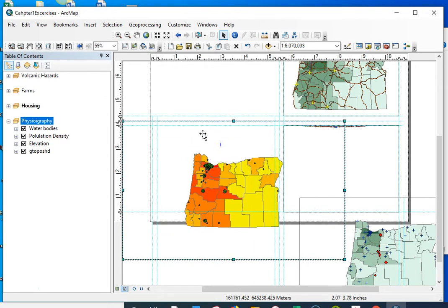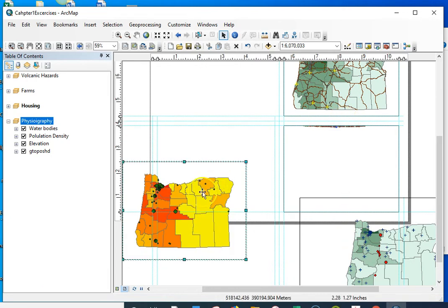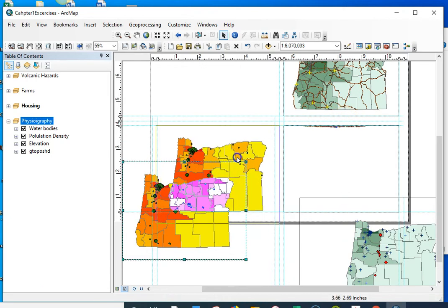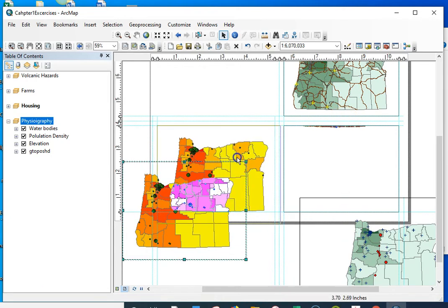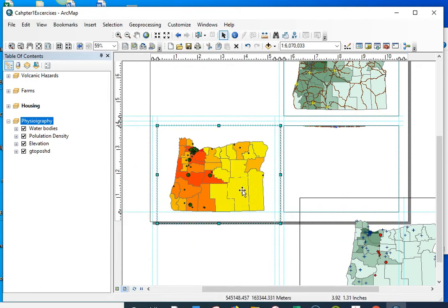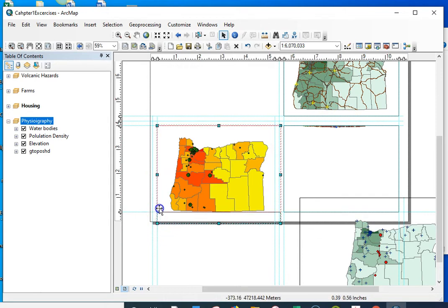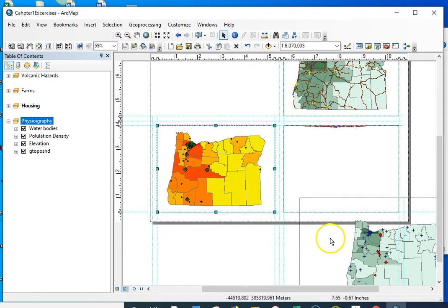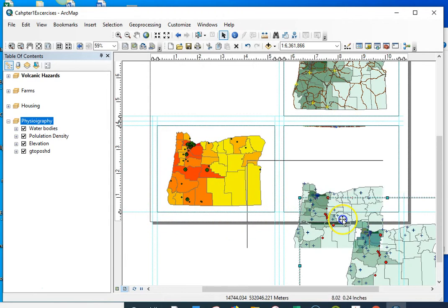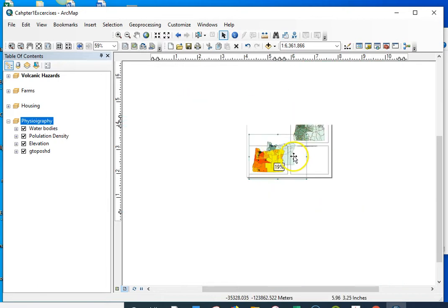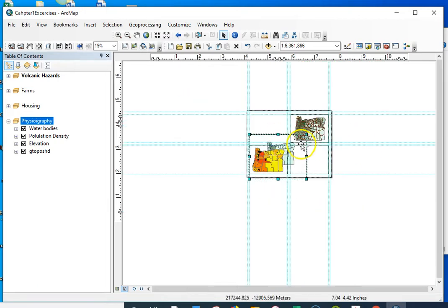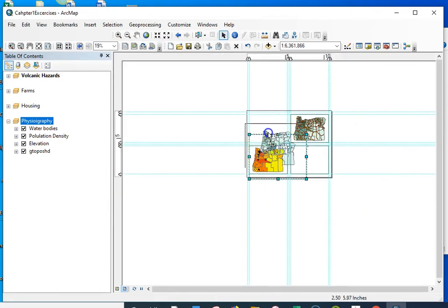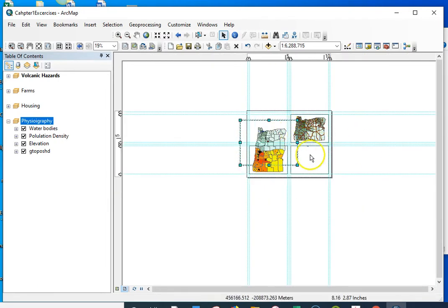This is my housing. I'm going to put that. I may have to adjust these guidelines a little bit, but I think I'm pretty good. And then my hazards is going to go right here.